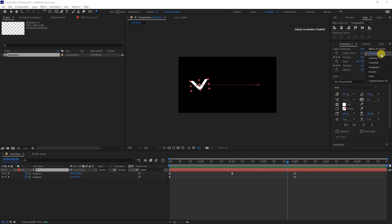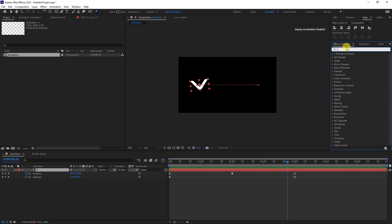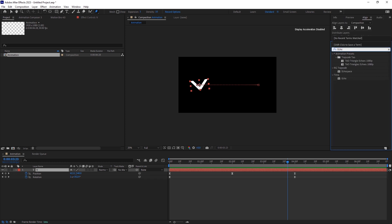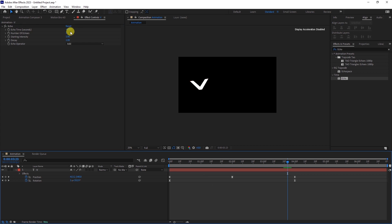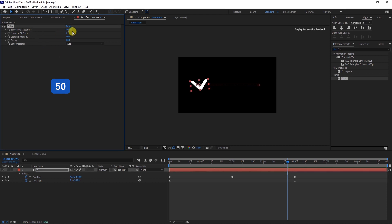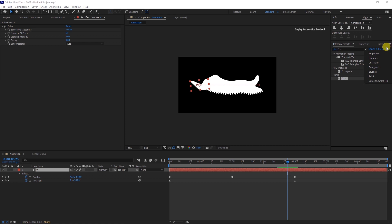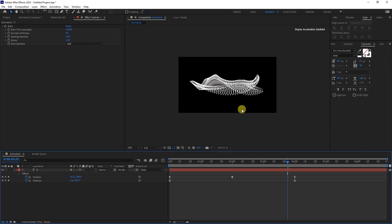Head over to the Effects and Presets panel and search for an effect called Echo. Apply the effect to the text layer. Change the Echo Time to minus 0.03 seconds and the number of echoes to 50. Now, let's get back to the Letter Character properties and change the Fill to Stroke. We now have this mesh-like structure.